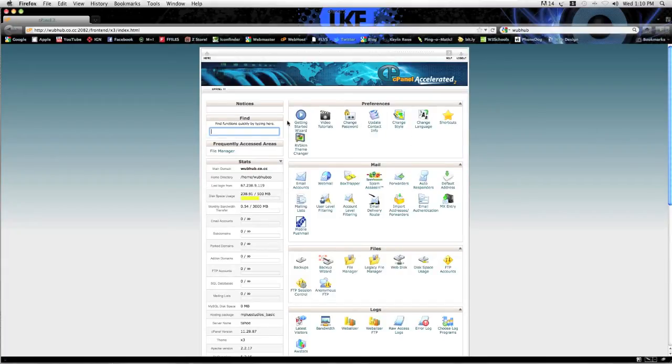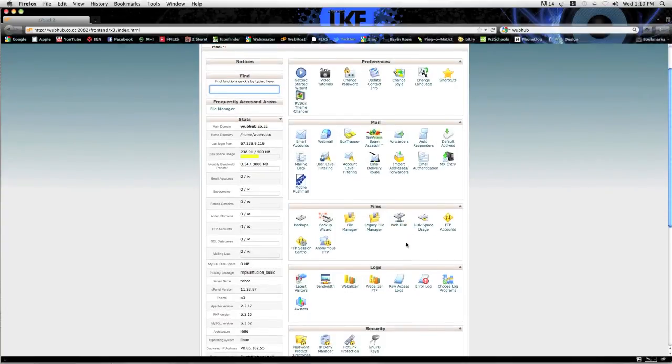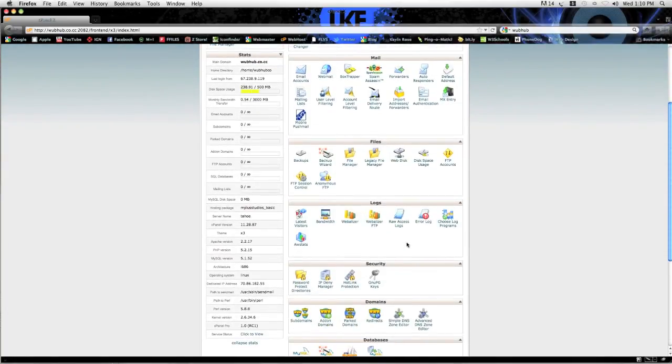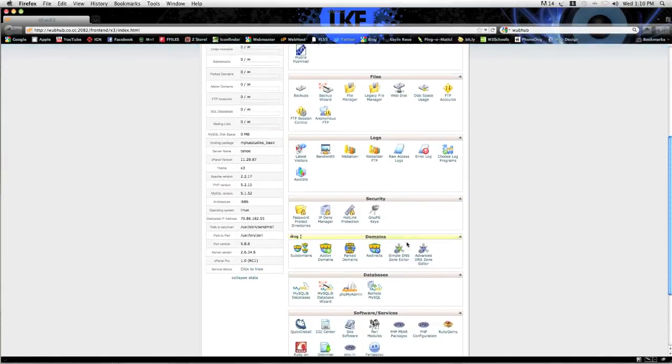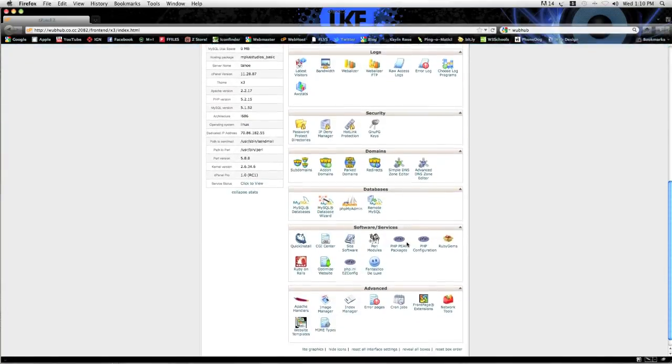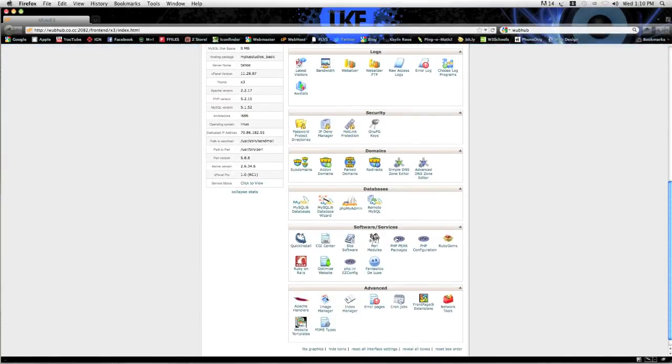Now the next thing you're going to want to do is look for a program called Fantastico Deluxe. Scroll down right here, software and services, Fantastico Deluxe.